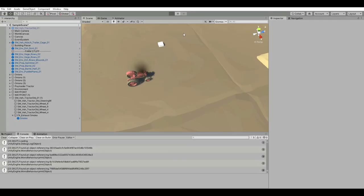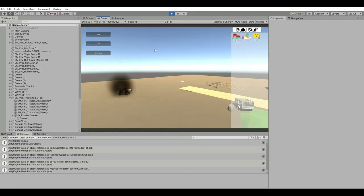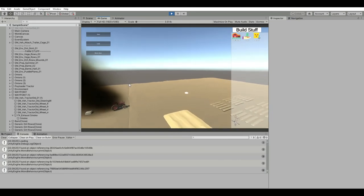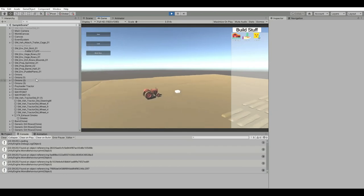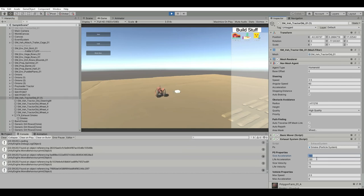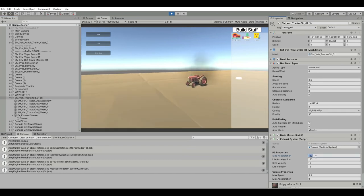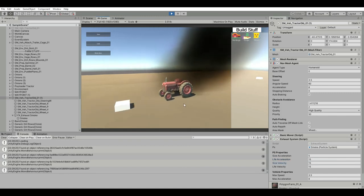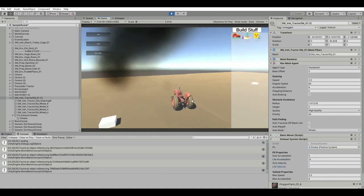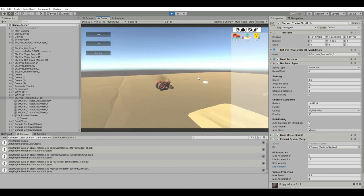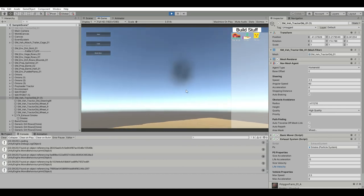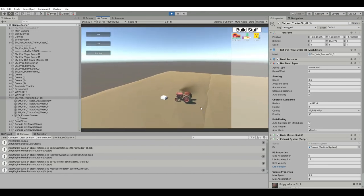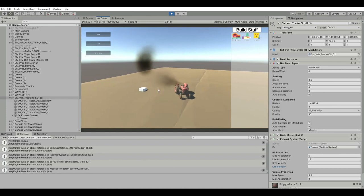Let's press play and test it. We see huge smoke while accelerating and almost none while moving between waypoints. Let's tune the values — set the size when accelerating to 5 and lifetime to 15, and when cruising set the size to 1. That 15-second lifetime makes it look pretty realistic.